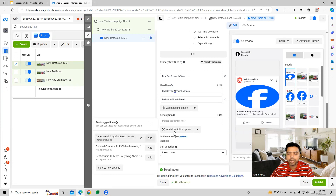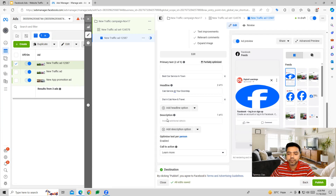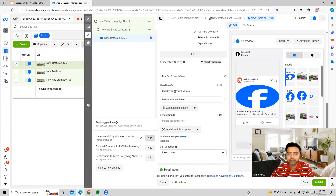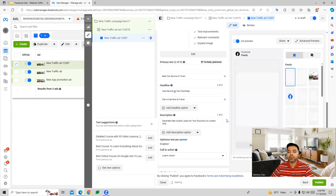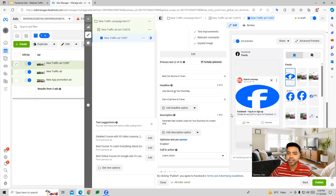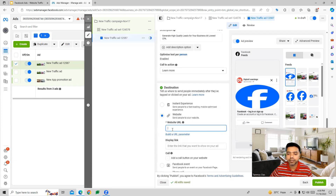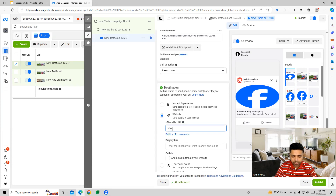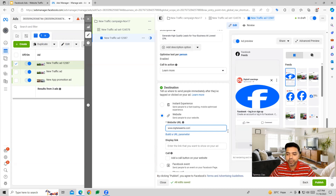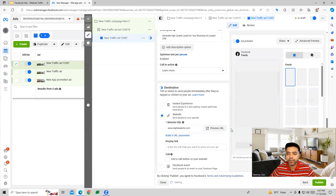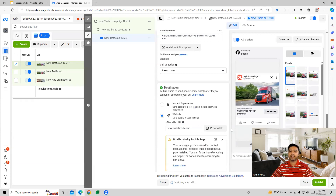Once you provide the text, we can go ahead and look at the destination URL or the website URL. We can provide that and you can see how it will appear in this particular manner.